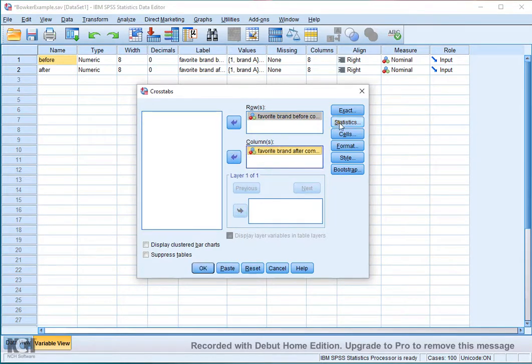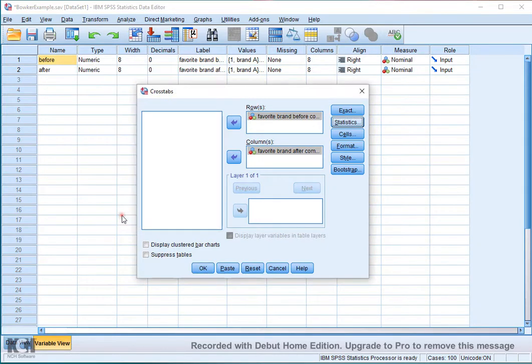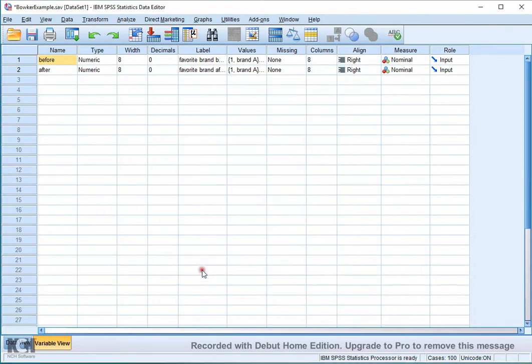Under Statistics, make sure you select McNemer, then click Continue, and then click on OK.